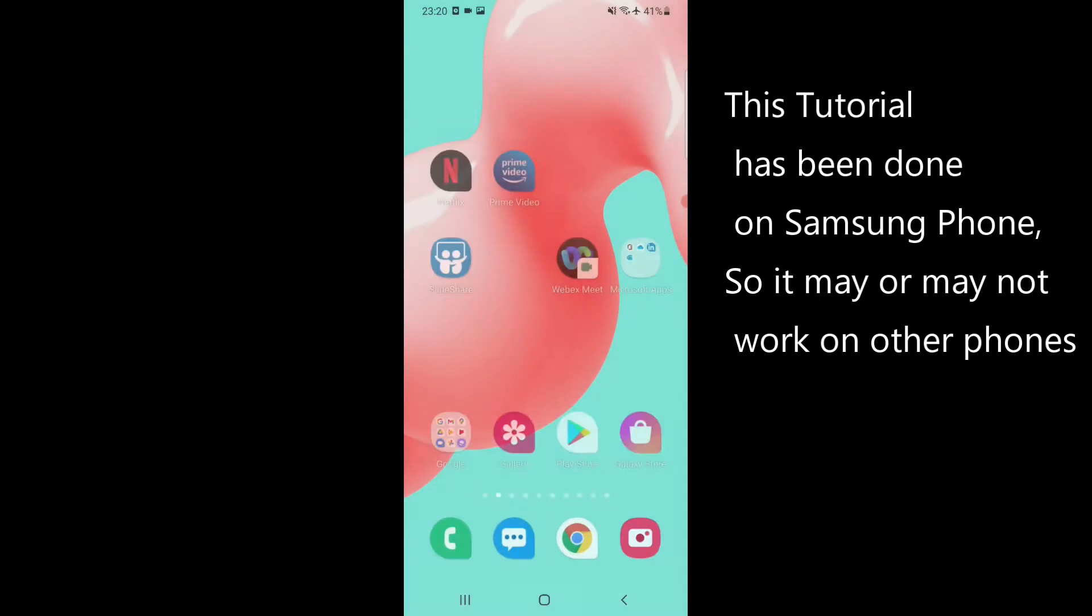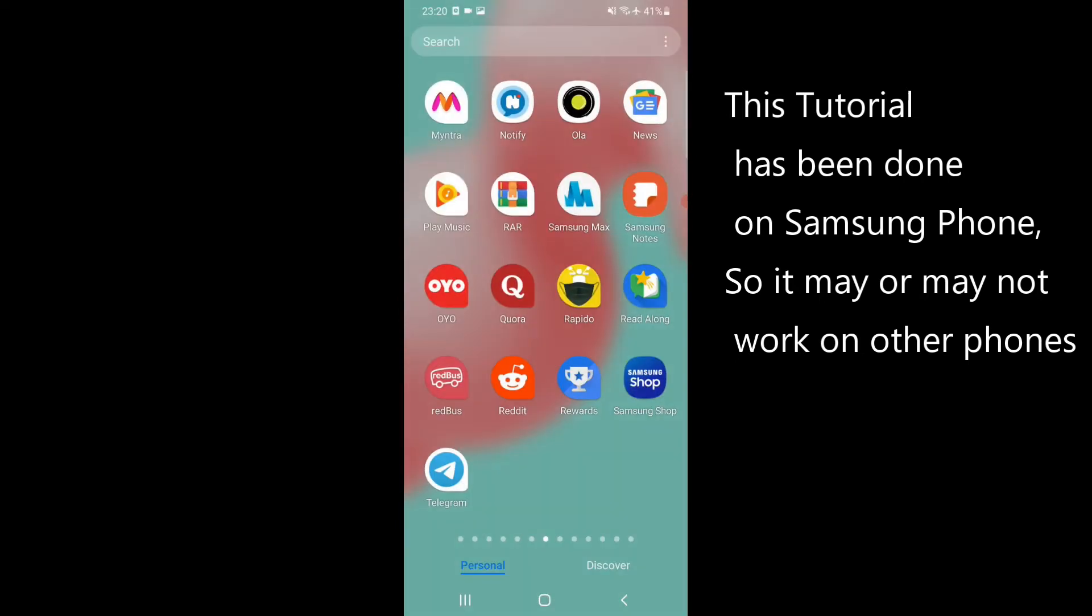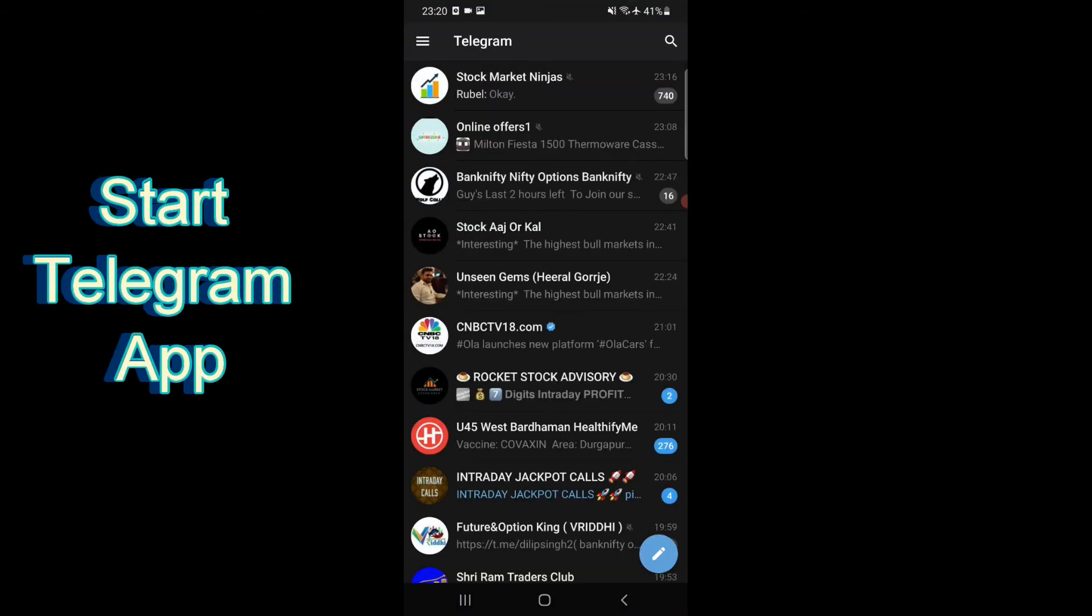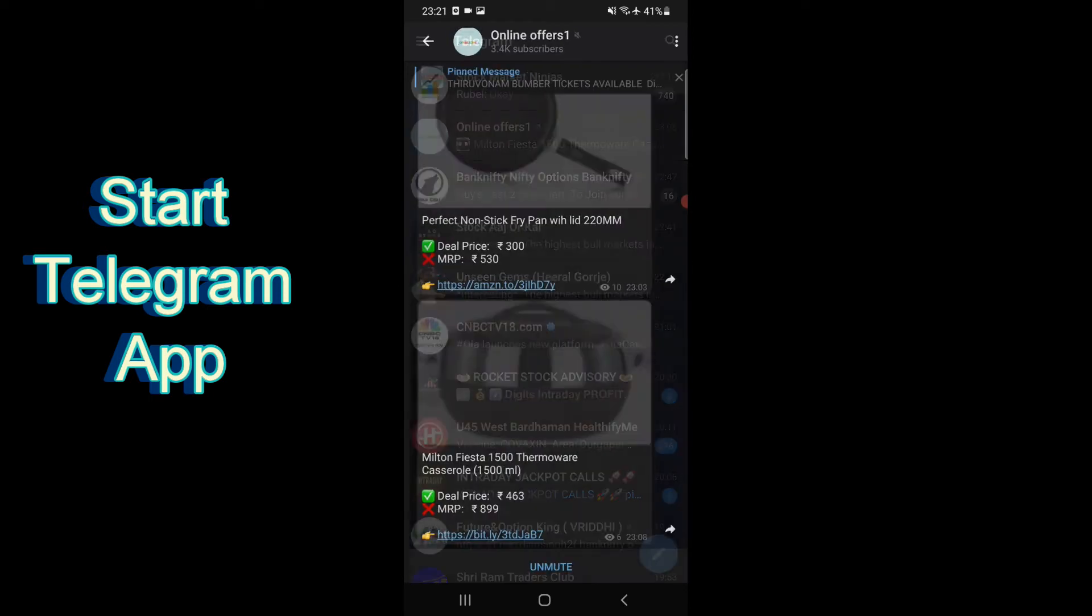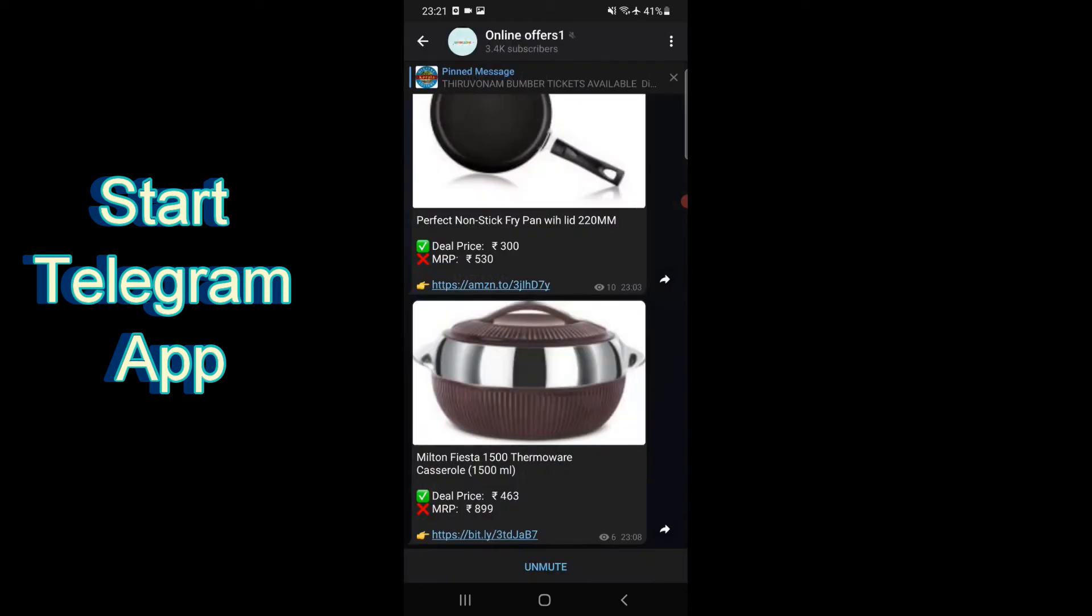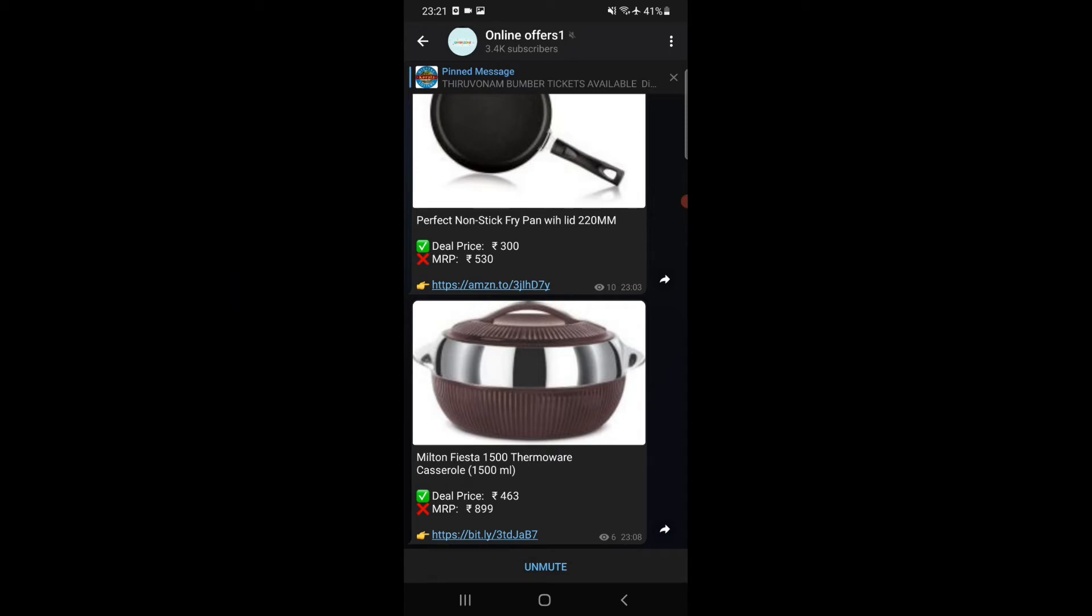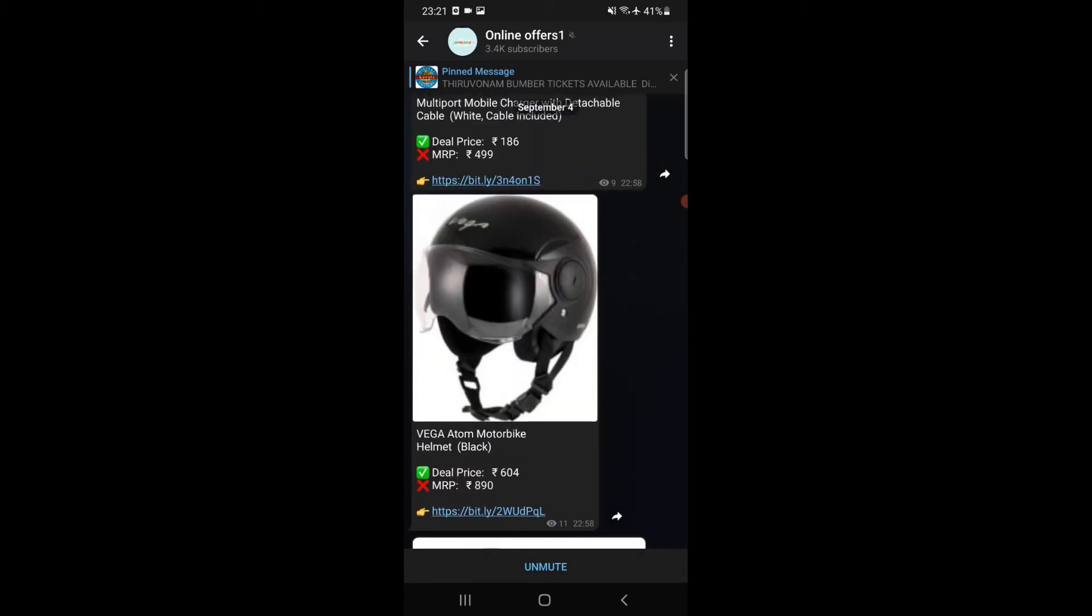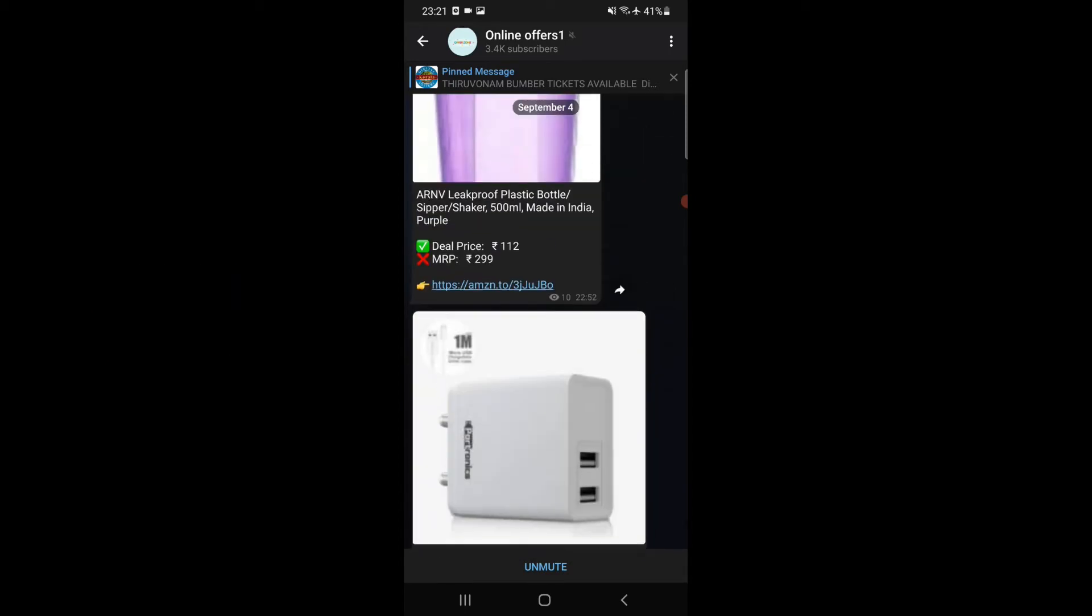I will first start the Telegram app and select the chat which I want to convert to PDF. I want to convert the last three to four pages of this chat to PDF.